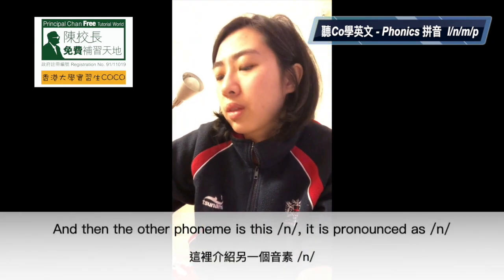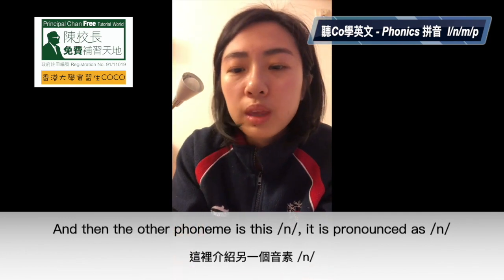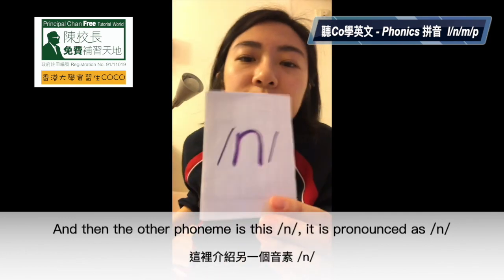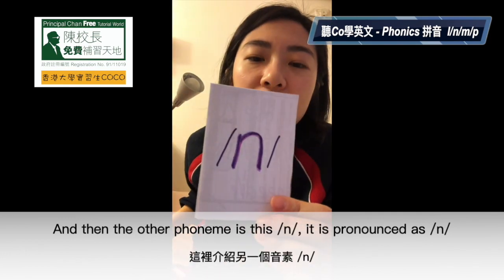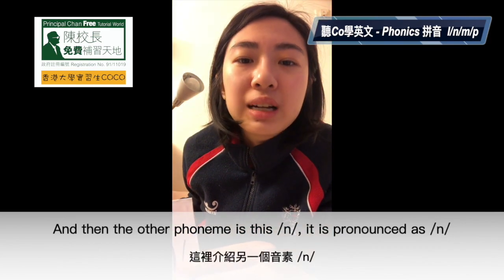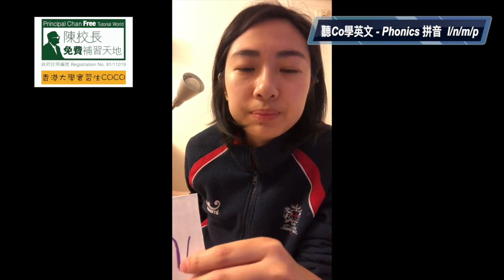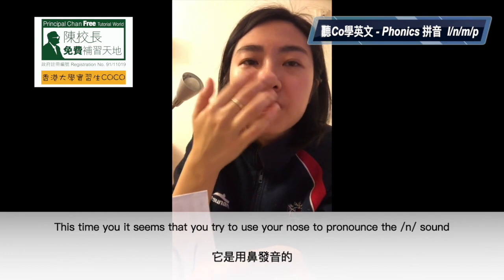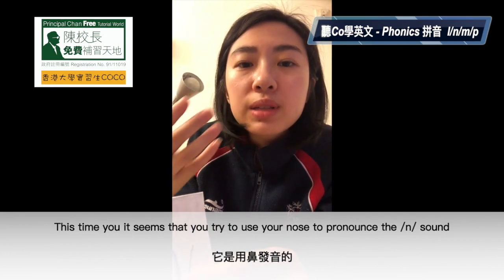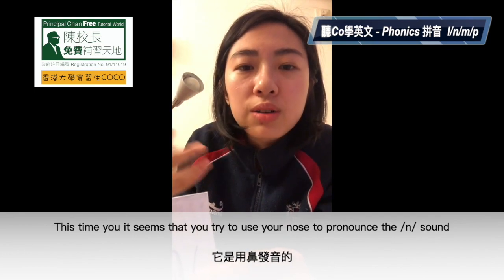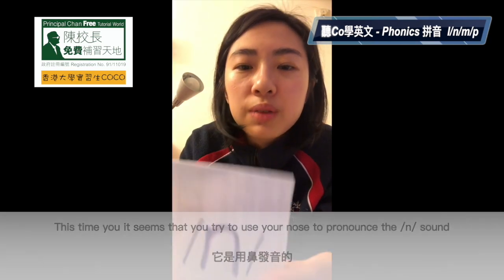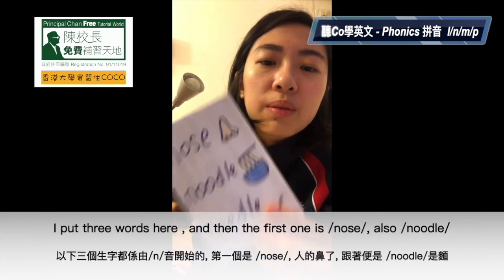And then the other phoneme is this — it's an N. It is pronounced as 'N'. It seems like you're trying to use your nose to pronounce this N sound.